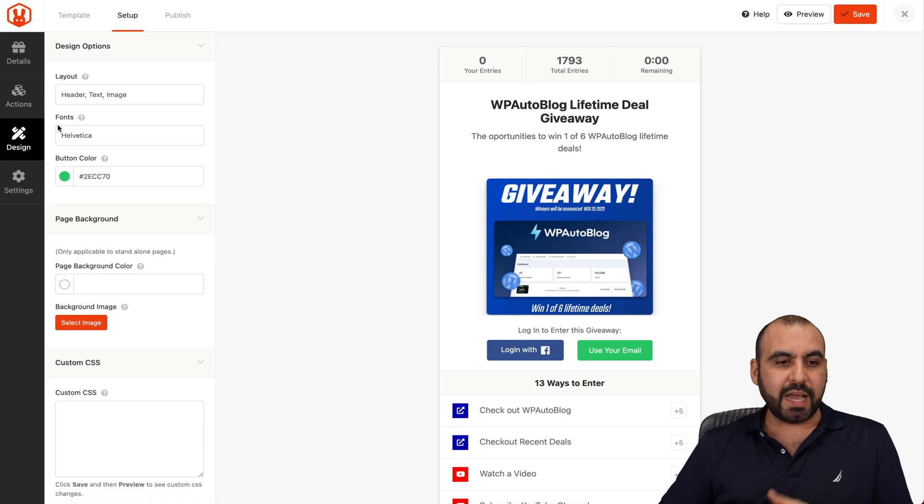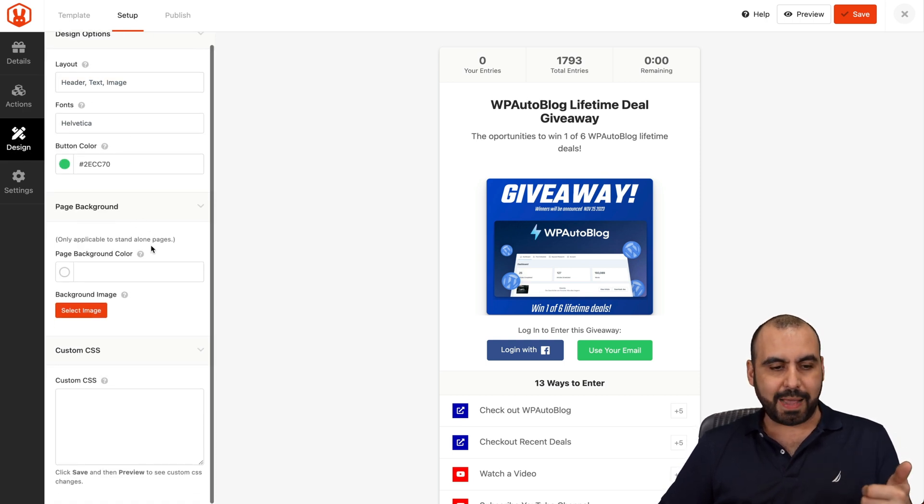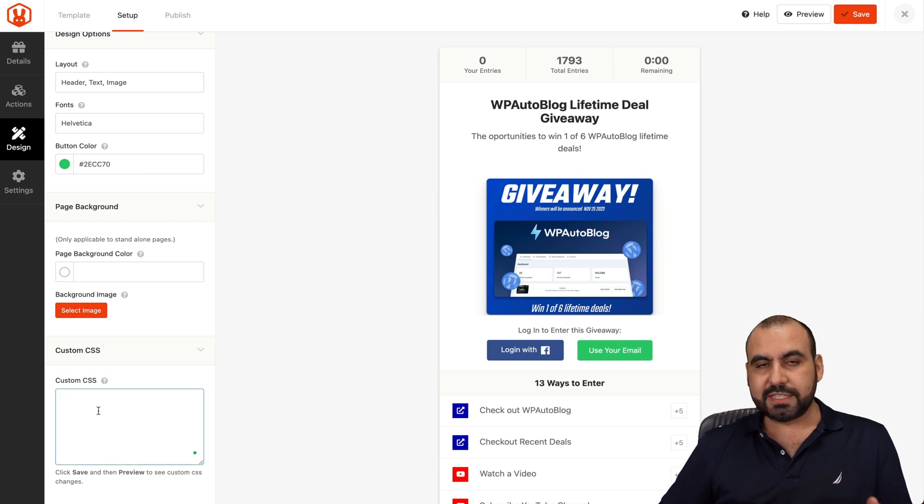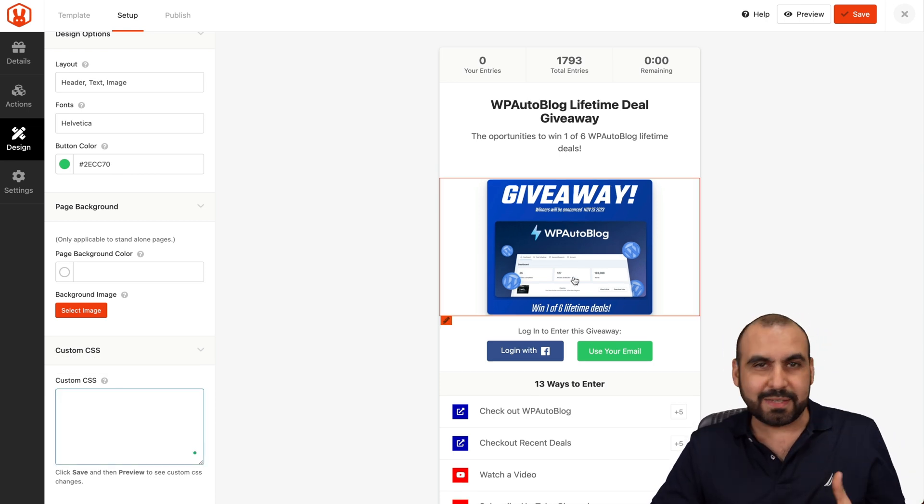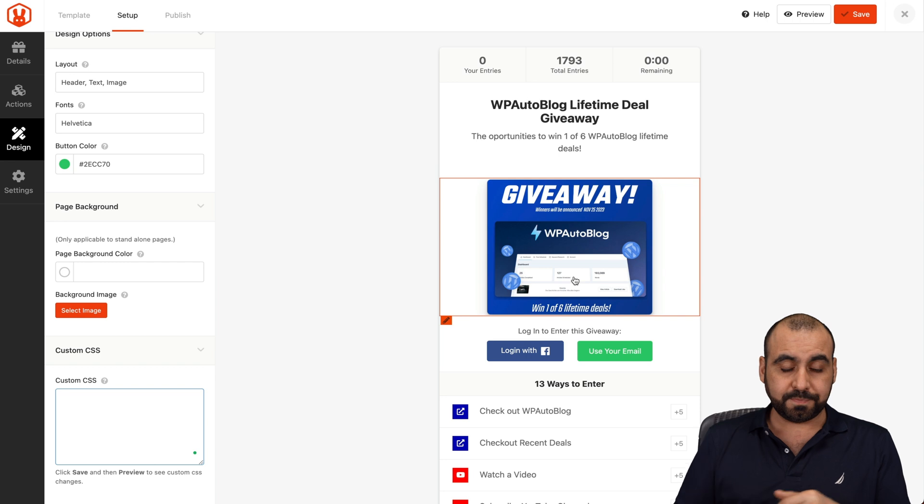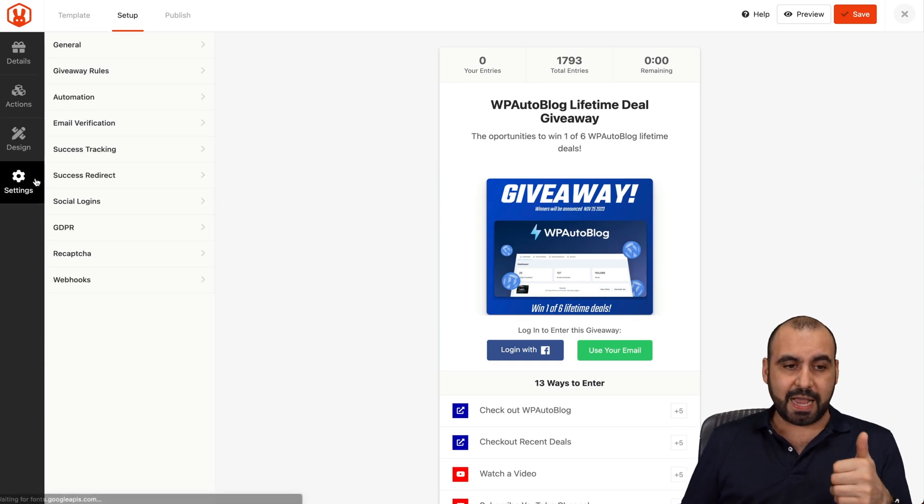There's also the options for design. So layout, fonts, button colors, page background. You also have option for CSS. If you want to completely revamp this and make something really cool, that is possible. And you have your settings at the end.